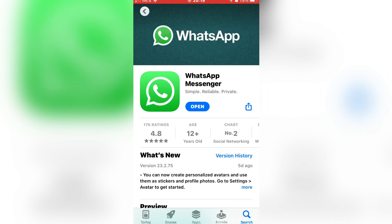The very first step is to go to the App Store or Google Play Store on your device and check if WhatsApp is updated. If it's not, update WhatsApp in order to make sure you have all of the latest features.